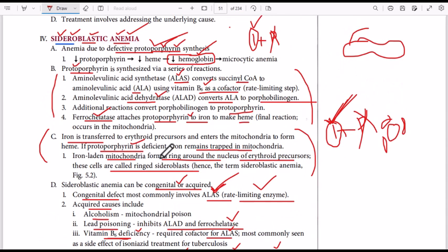So the main problem in sideroblastic anemia is the defect in protoporphyrin synthesis. Thank you very much.